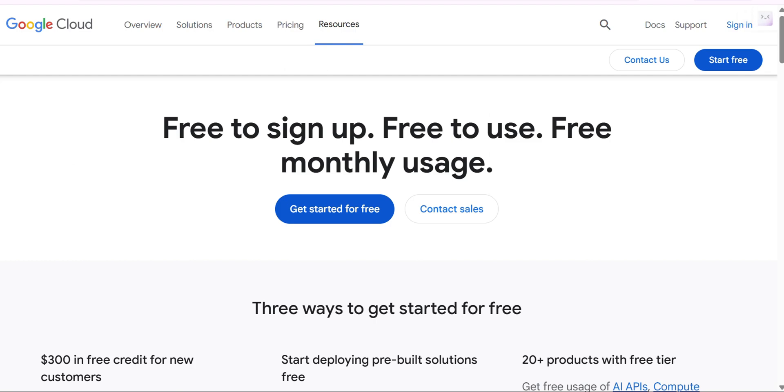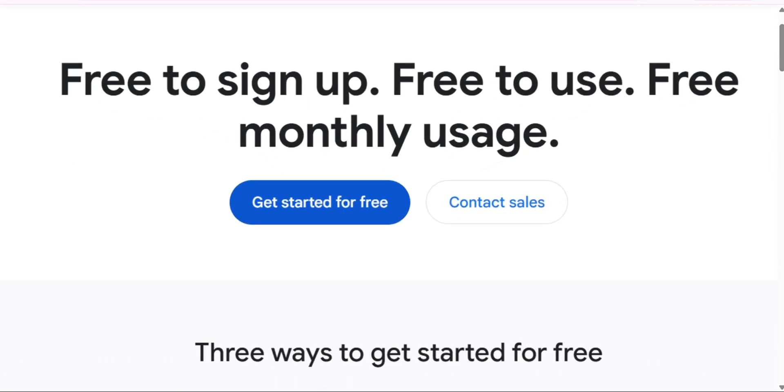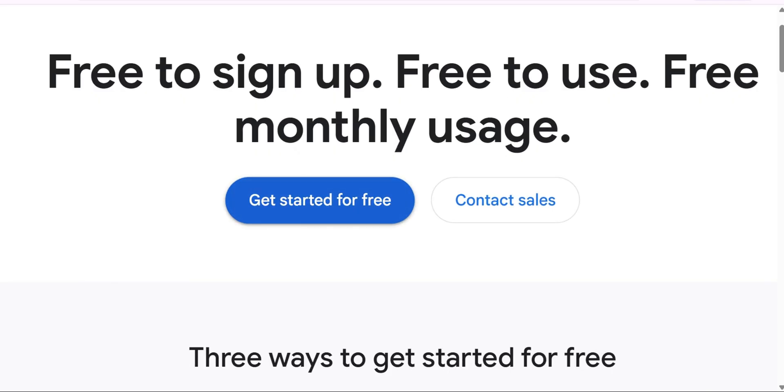Now it is going to ask you to get started. Click on 'Get Started for Free'.